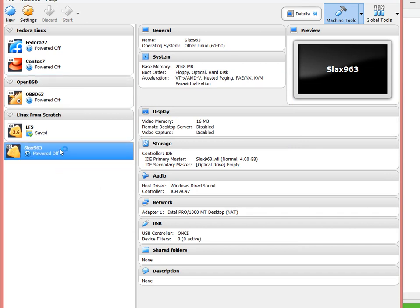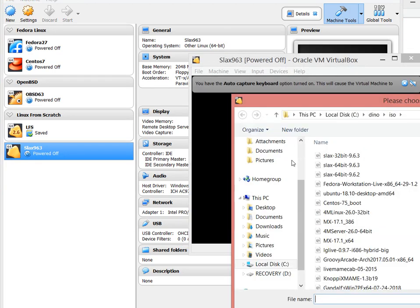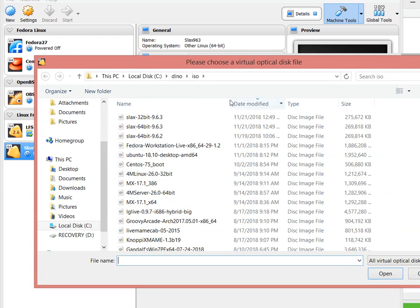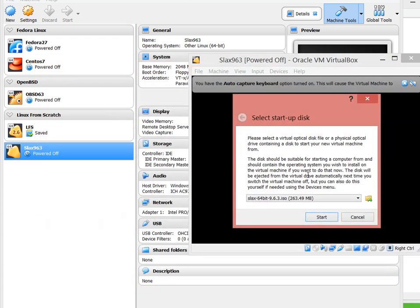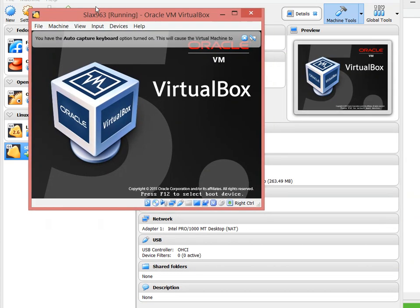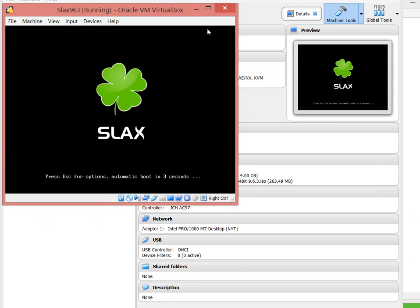I'm going to create the drive and once we have it here, I can just double click and get it started. It's going to ask me to select the ISO image to start it. I previously downloaded Slax 64-bit 9.6.3. I'm going to assign that one and let the image start booting.